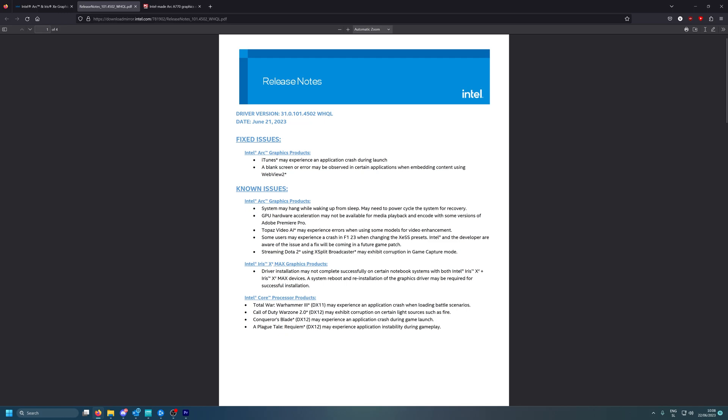The fixed issues are only iTunes may experience application crashes during launch, which I mean do you use iTunes? I don't, I have Spotify for music but okay, each to his own. And what's this? A blank screen or error may be observed in server application when embedding content using WebView2.